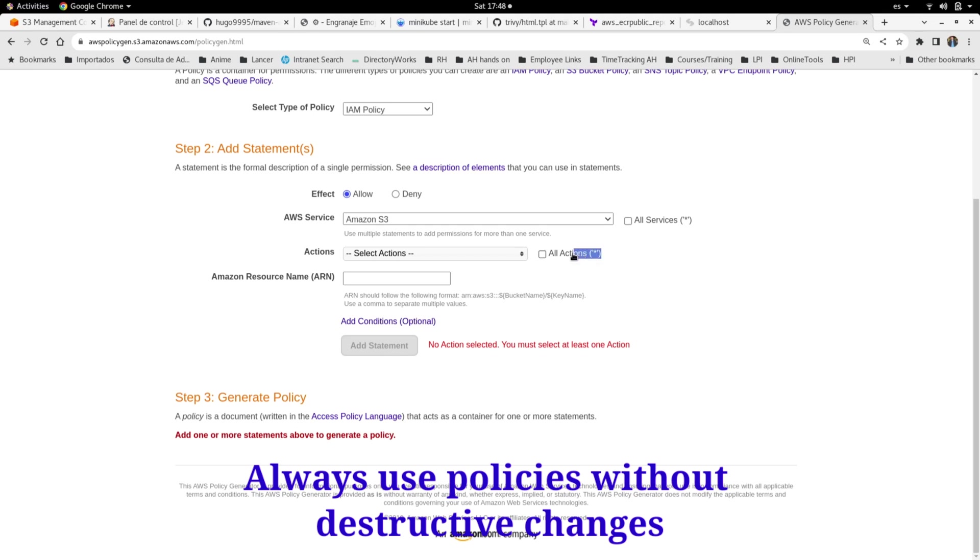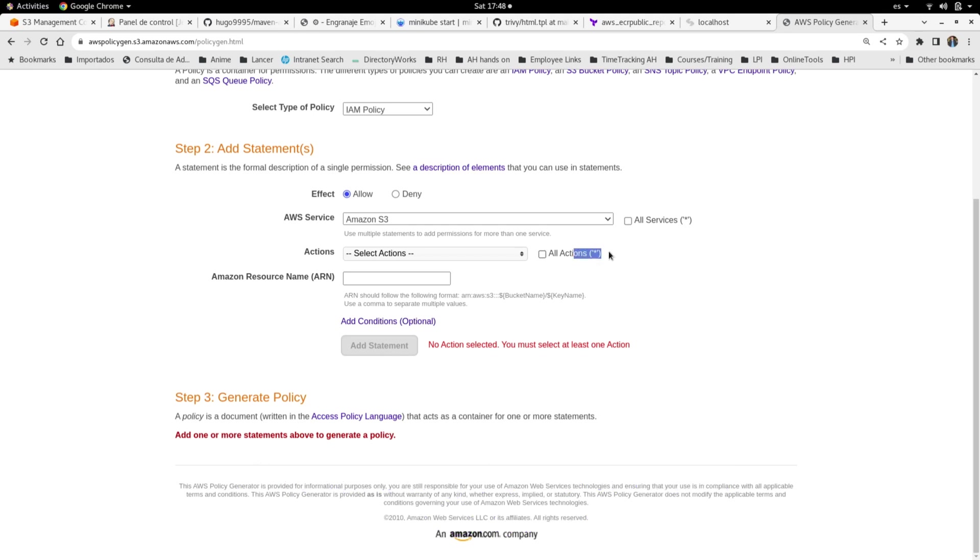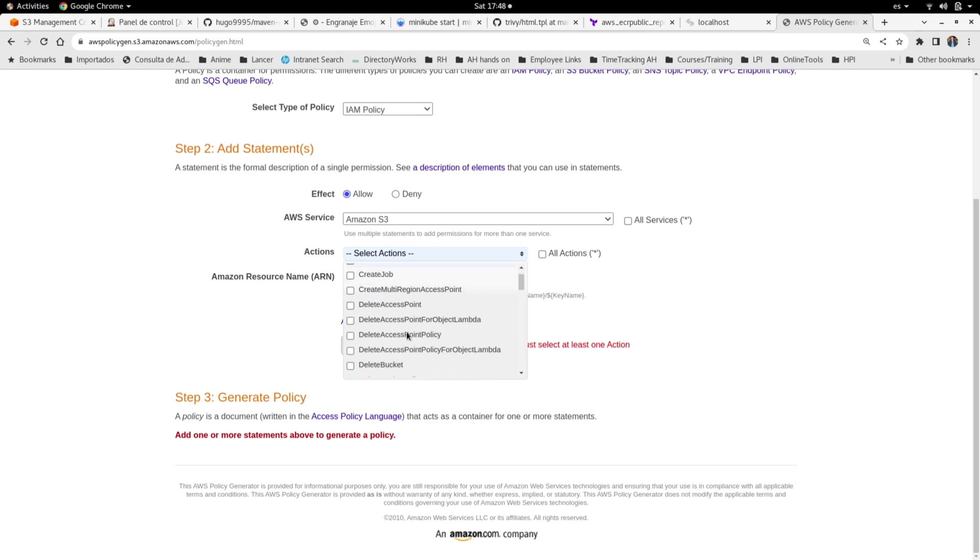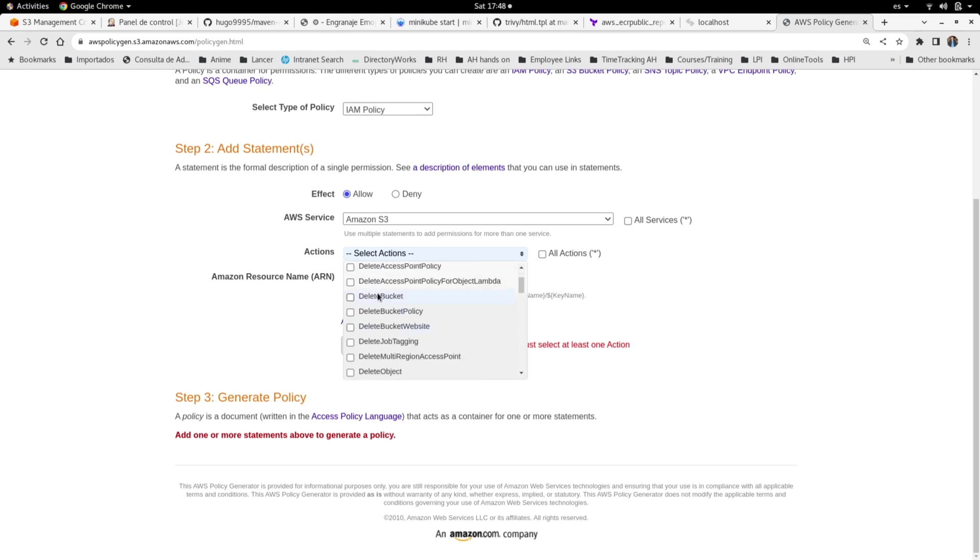or the all actions on any policy. Then for this, we need to select the actions. Now I'm going to create a policy to read and write buckets and objects, but not for creation and not for delete. So here is the create bucket—we are not going to select that one. We are not going to select delete bucket either. The first thing that we are going to select is the get object action.